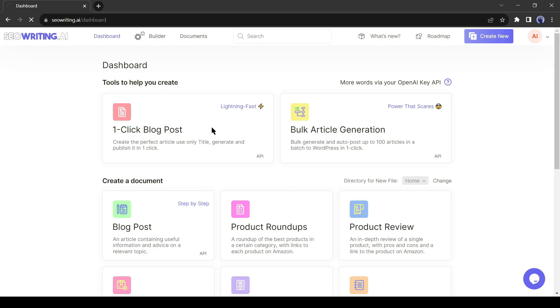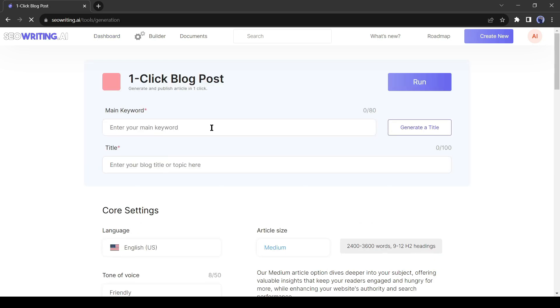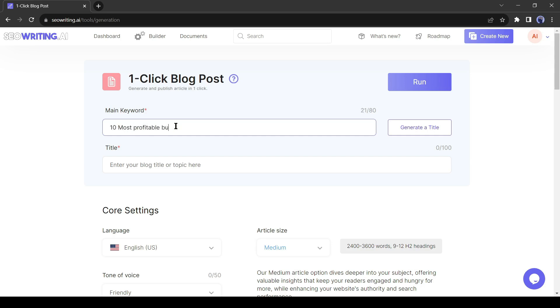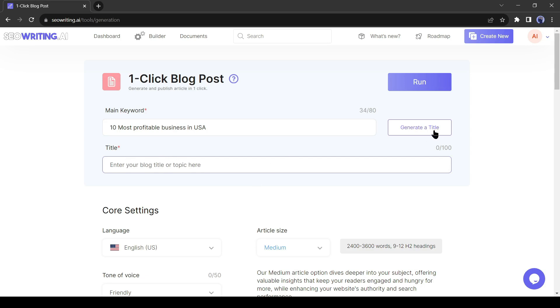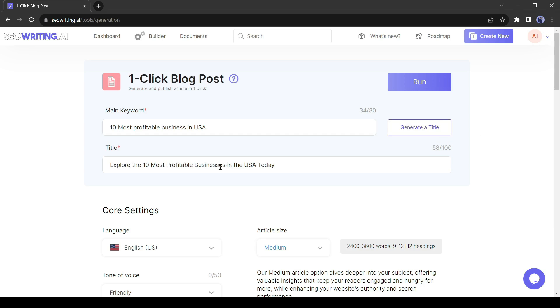After selecting the one-click blog post tool, first we need to enter a keyword. For example, I will create a post about the 10 most profitable businesses in the USA. After entering the keyword, enter the post title. If you are not sure about the title you generate with AI, just hit the generate title from here. And here it is. It's really a clickable title.